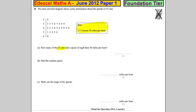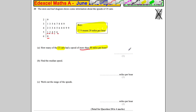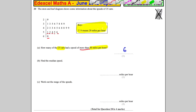How many of the 25 cars have a speed of over 50 miles an hour? More than explicitly. So this one, this one, this one, this one, this one, and this one. 1, 2, 3, 4, 5, 6. So 6 cars have a speed of more than 50 miles an hour.